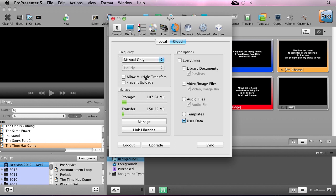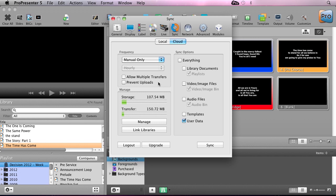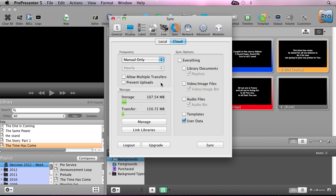Next, we can select whether or not we want to allow multiple file transfers. This allows us to transfer three files at a time. If you have a slower internet connection, you may not want to enable this feature. The last option here is to prevent uploads. This is great for a master machine where you want it to upload and download files to the cloud, but you might have another machine where you only want it to download files and not upload anything to the cloud or any of the changes that they've made.